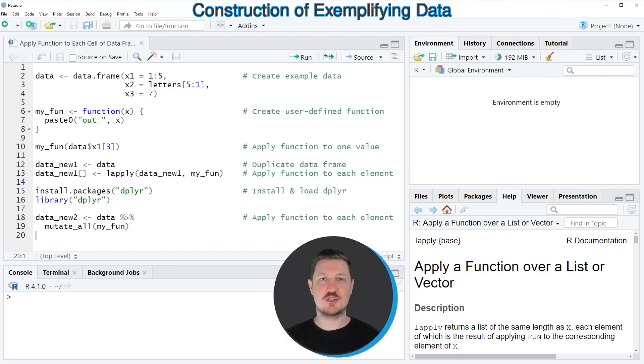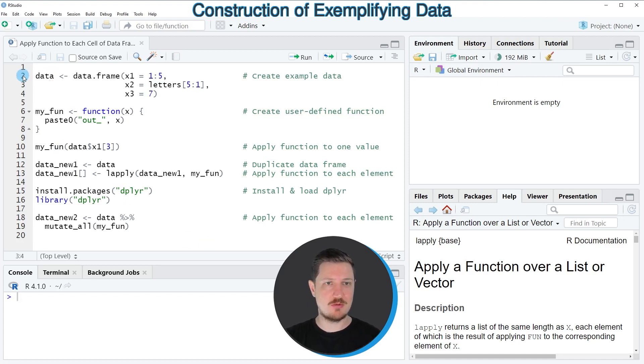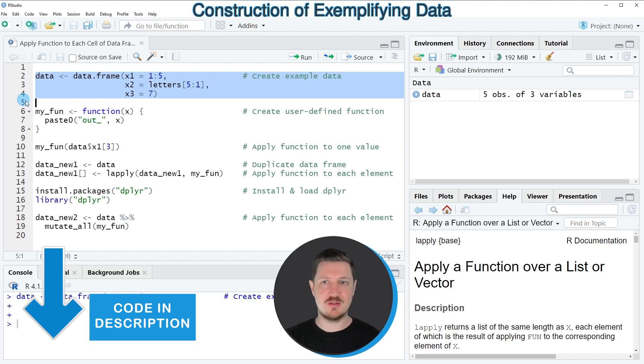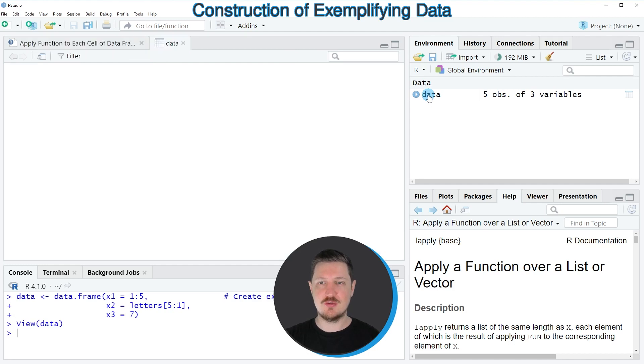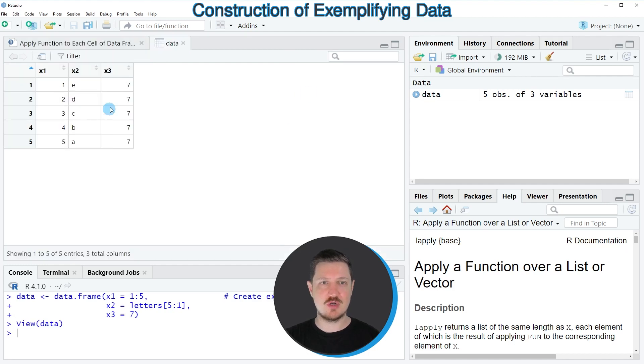In this video I will show you an example based on the data frame that we can create with lines 2 to 4 of the code. After running these lines of code, a new data frame object is appearing at the top right, which is called data. If you click on this data frame, a new window is opened, which is showing the structure of our data frame.